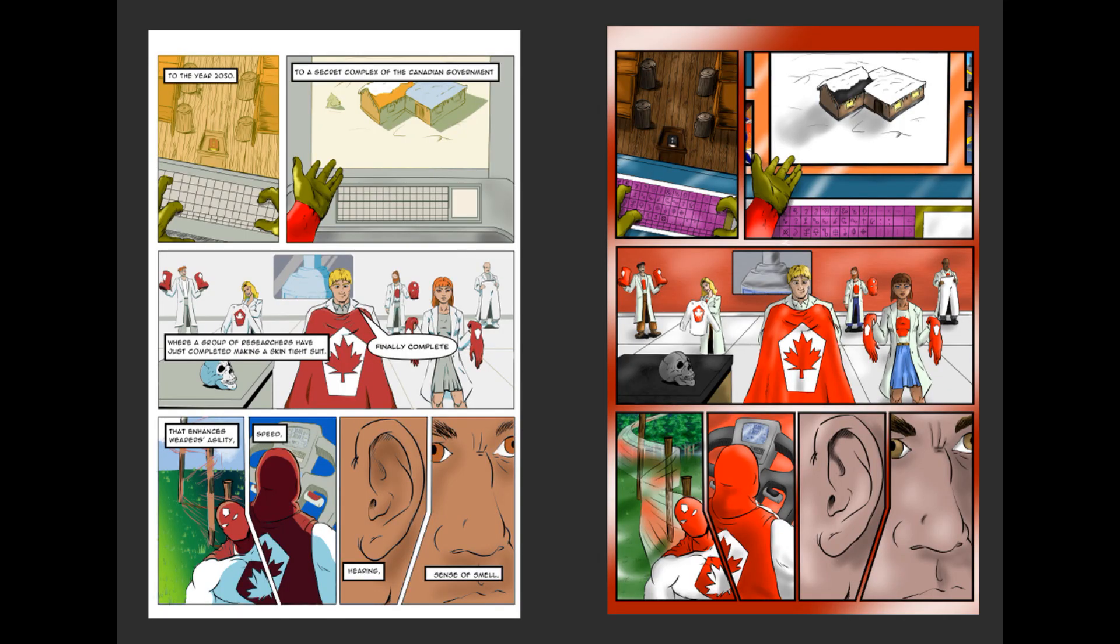So here you can see the original page with the lettering and the finished page. It doesn't have the lettering on yet. I will be doing that, all the lettering, after I finish going through all the pages. But here they are, side by side. What do you think? Let me know in the comments below what you think of this page, the transformation. Do you think the original page is better? Do you think the new page is better? You let me know in the comments below.